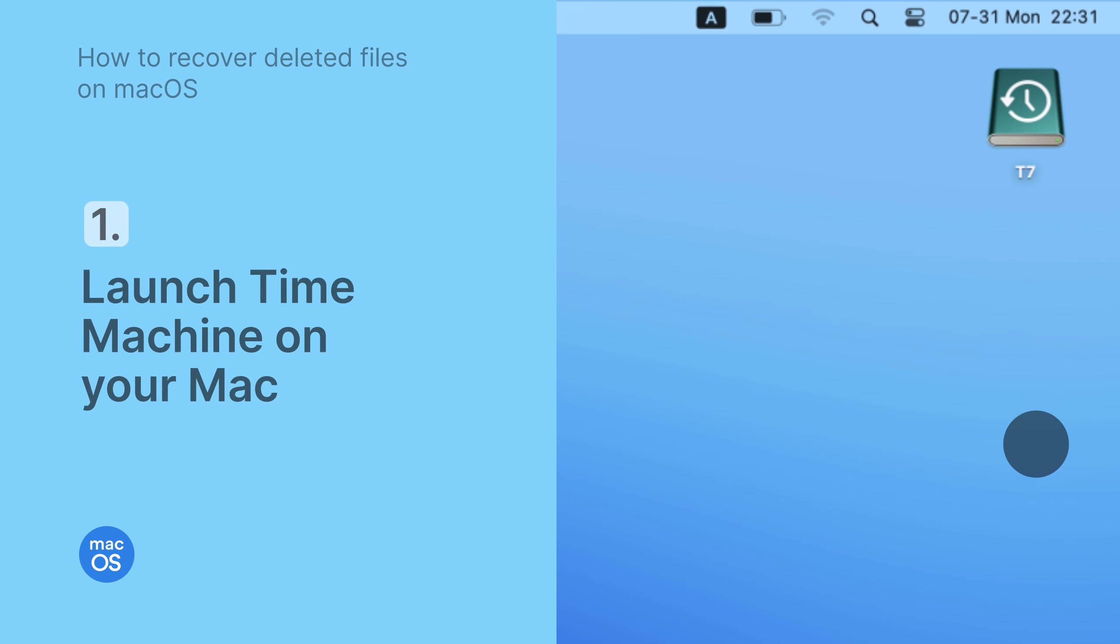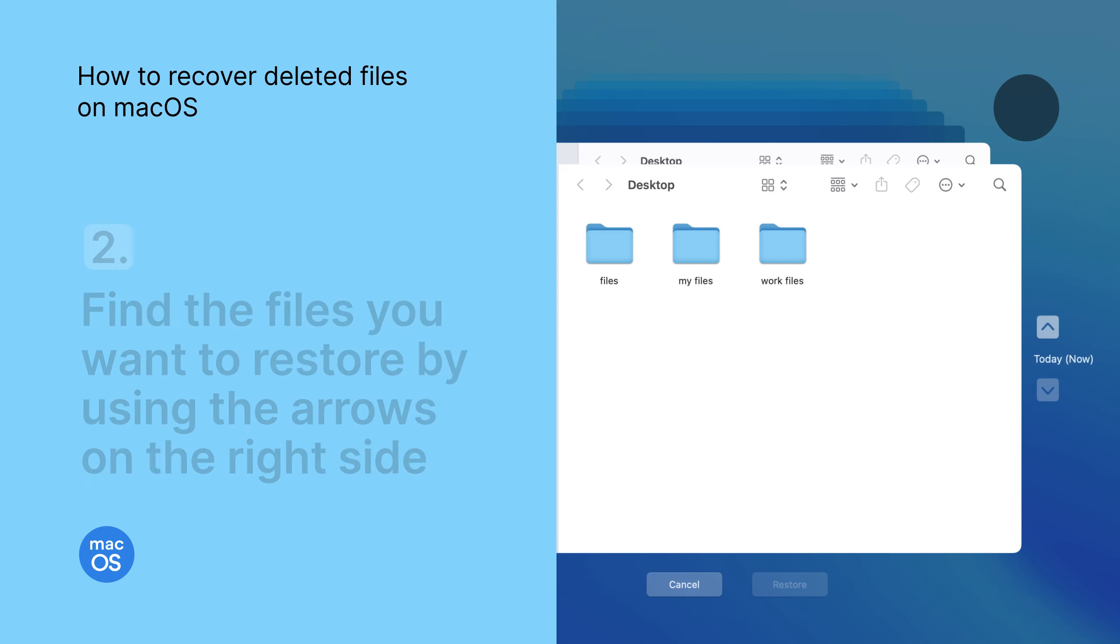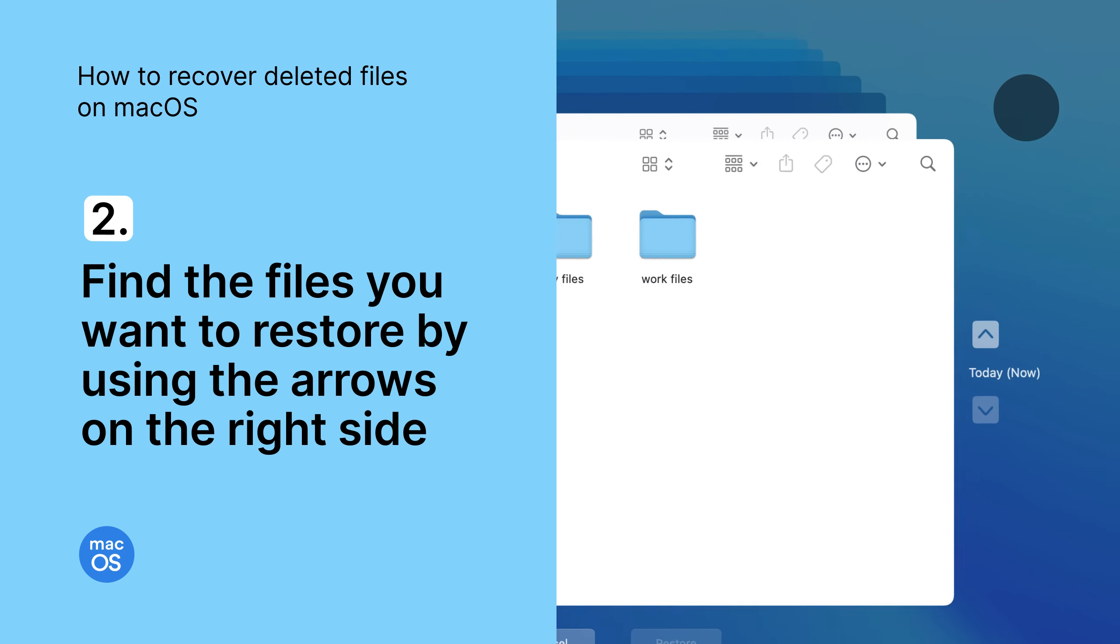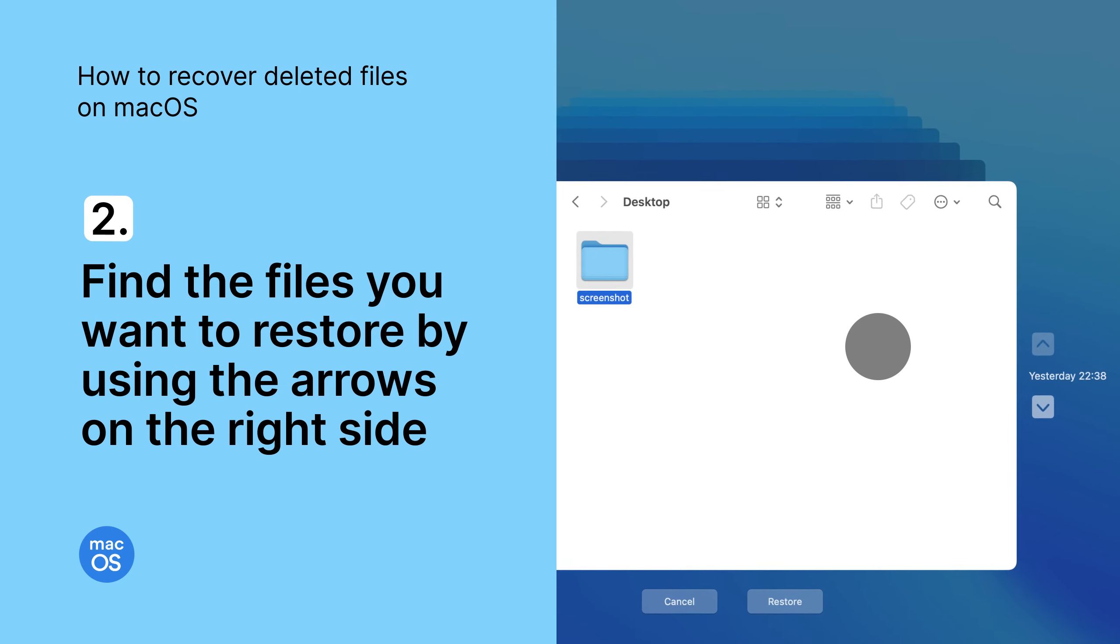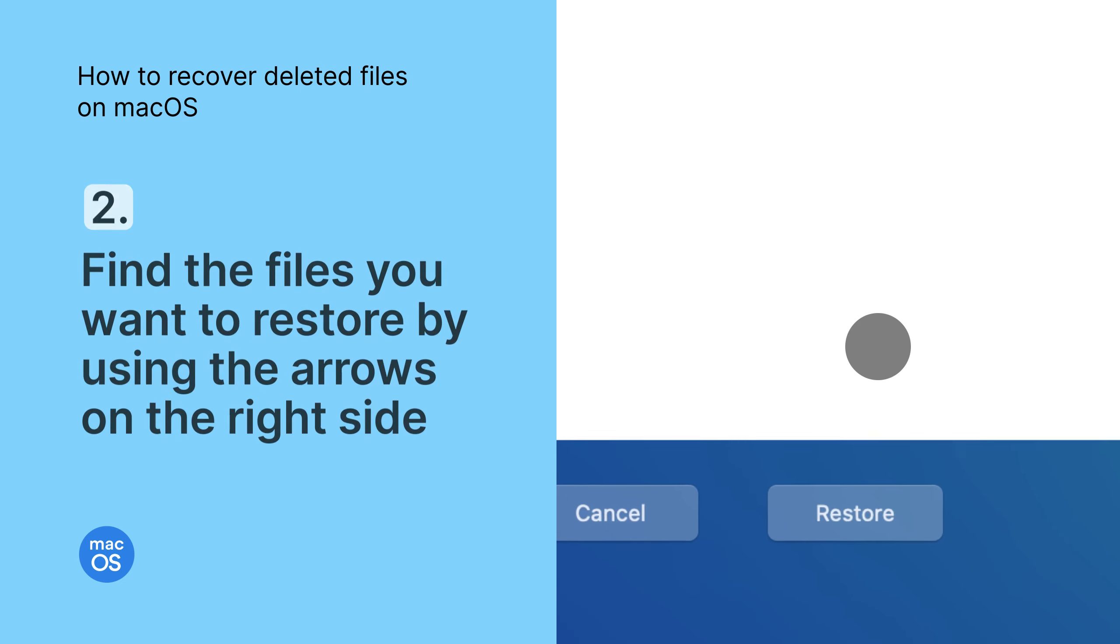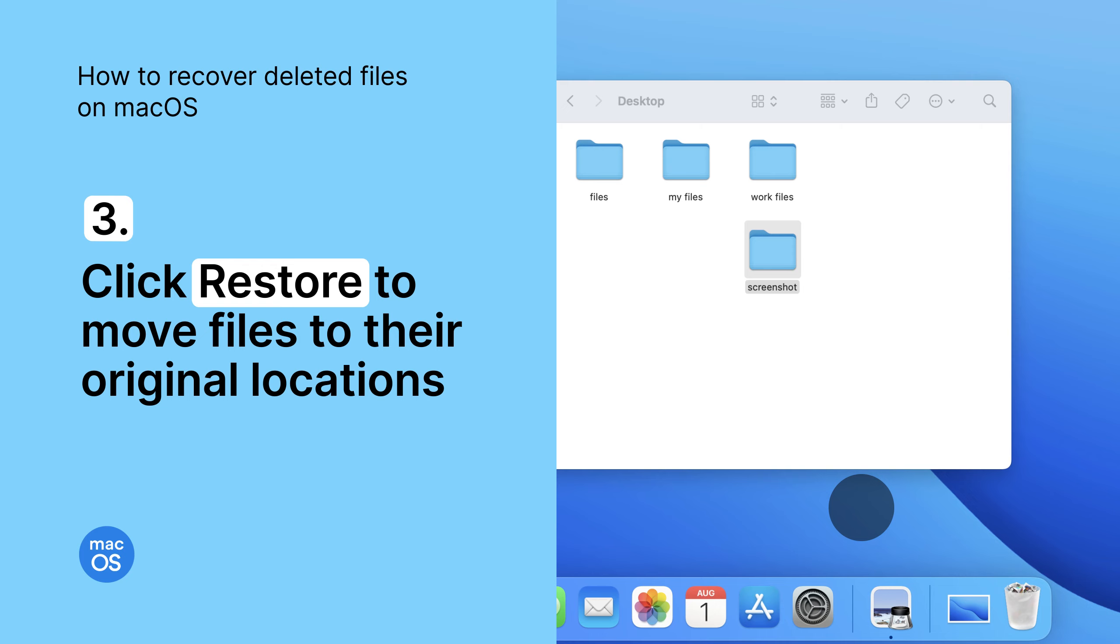Launch Time Machine on your Mac. Then find the files you want to restore by using the arrows on the right side, and click Restore to move your files to their original location.